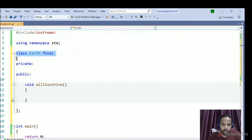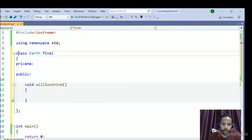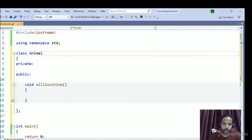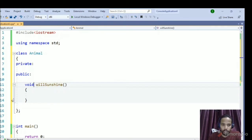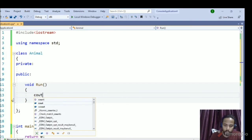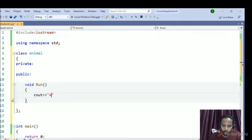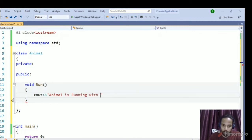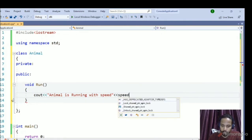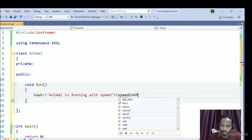Let's move to a new example. I'm creating a class called Animal. In the Animal class I have a function named `run`, and I'll display a message: 'Animal is running with speed' in kilometers.